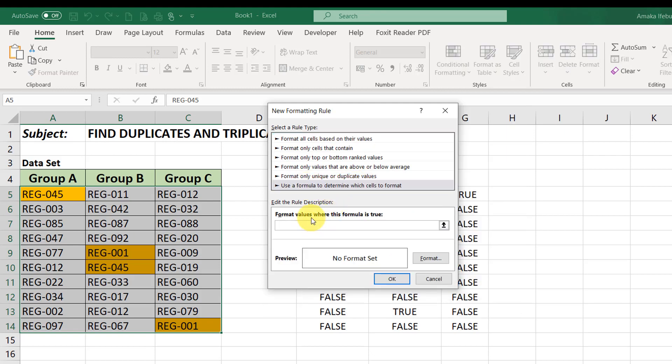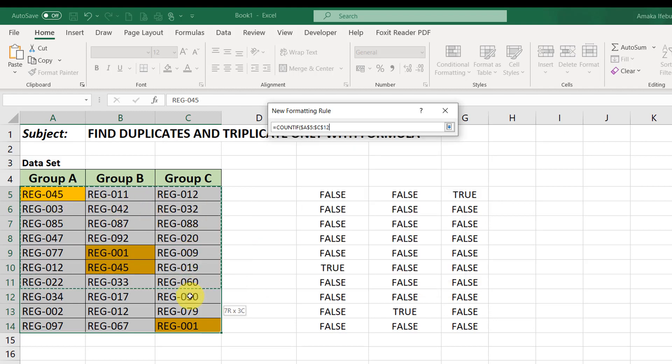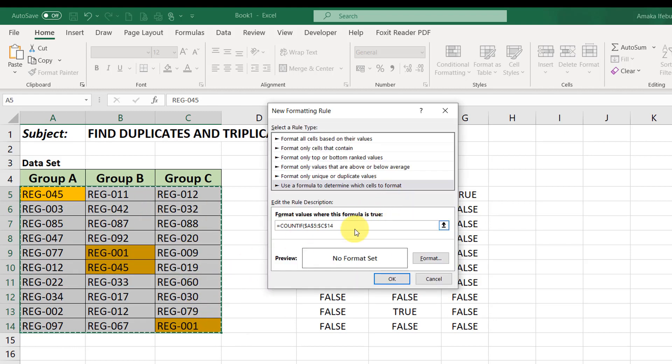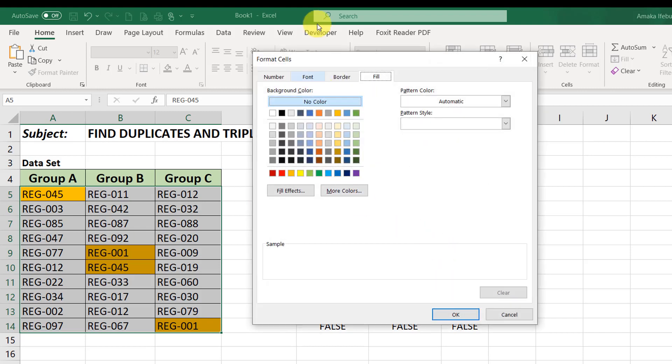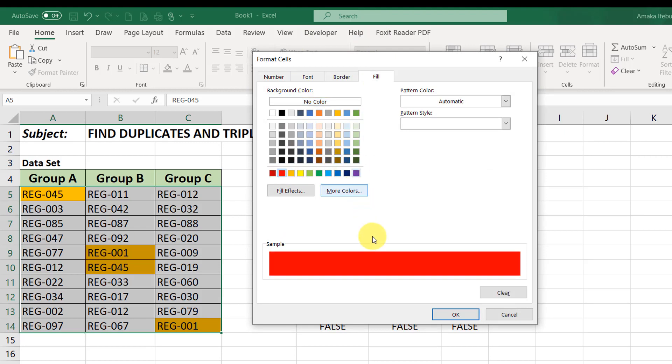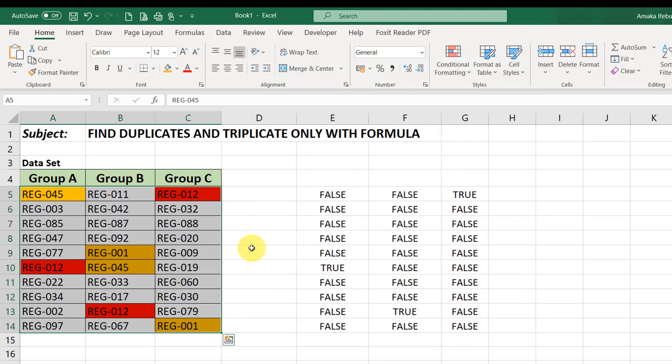Then remember our formula. Enter equals to COUNTIF. My data set is this. Remember, it's going to be absolute. Right. The criteria is A5. And we want to look for cells that appear 3 times. What formatting style should we use? Let's use red. Quite different from the first. So, that we can differentiate it. Good. And click OK. Good.